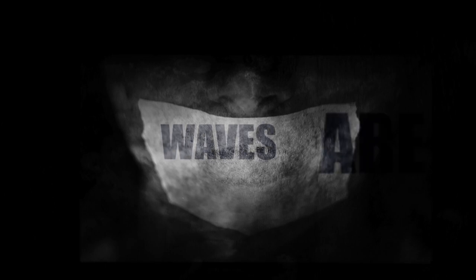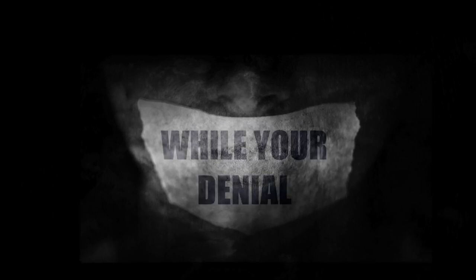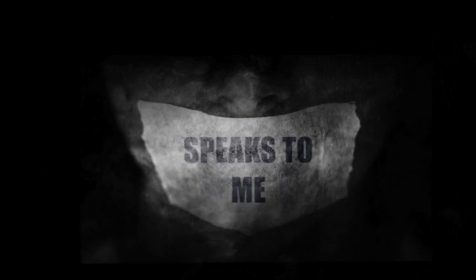The waves are crashing in the shoreline of your dreams, while your denial speaks to me.